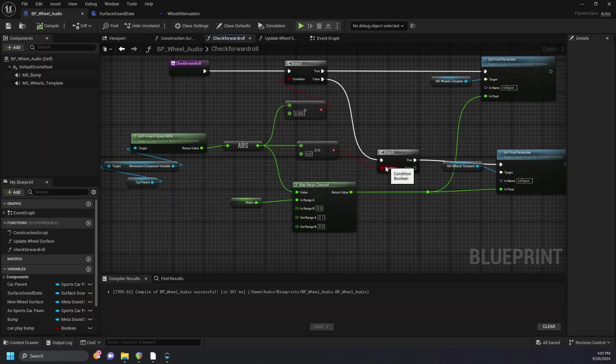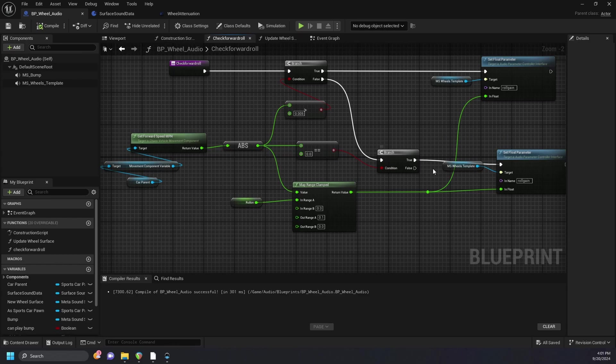To get the wheel dirt loops to sound smoother at slow speeds, I created another function on our wheel audio blueprint, which has a clamped value to allow for a more precise change in sound.